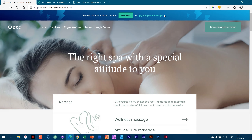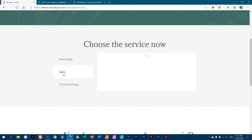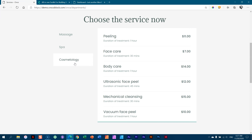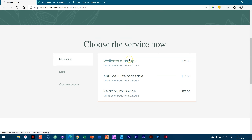There are quite a number of things happening behind the scenes. You will have services — all the different services the spa can provide. Let's go to services and you will see we have massage, spa, and six here, then cosmetology. These services are created and displayed through a custom post type, all done with CrocoBlock JetEngine.